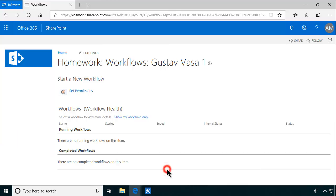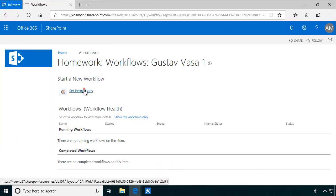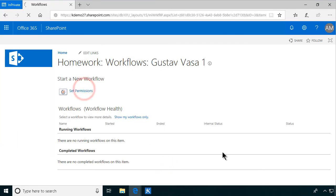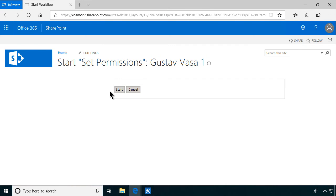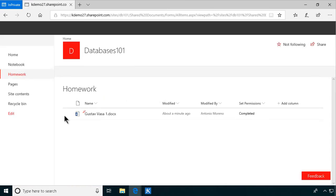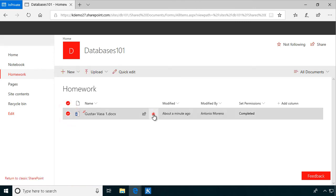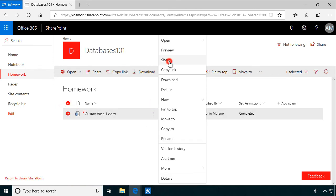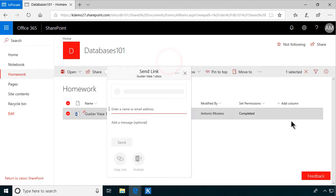But we can manually run the workflow now and see what happens. Now, I've kicked off the workflow. I'll just start that. Now, it's running on that document. And let's check it again now.